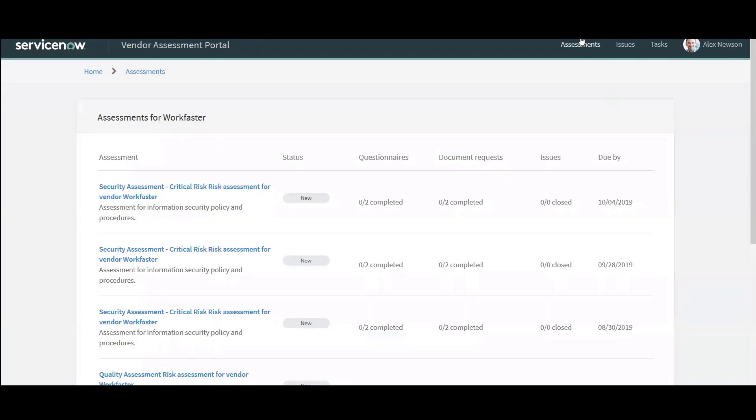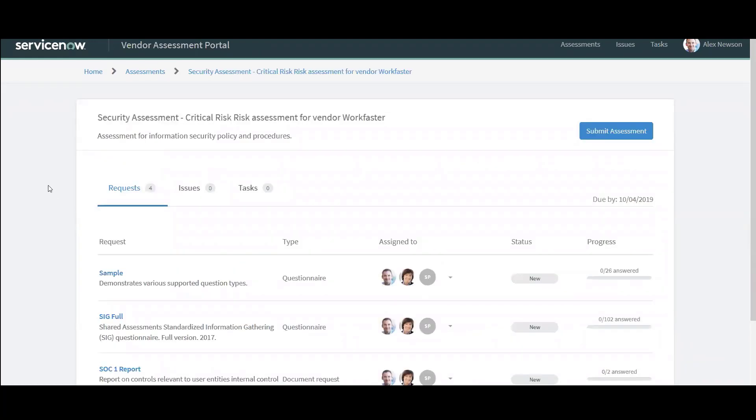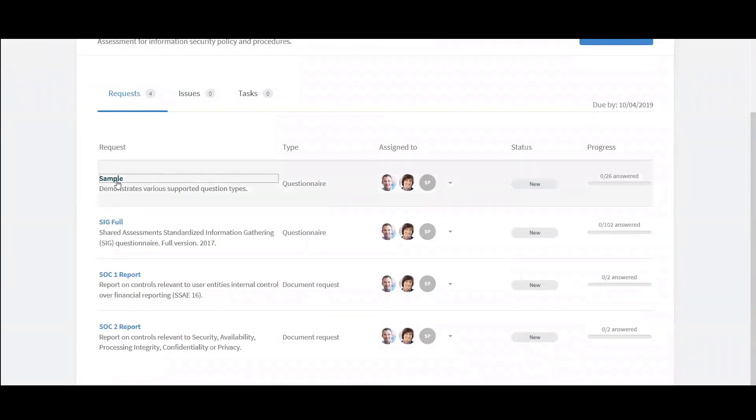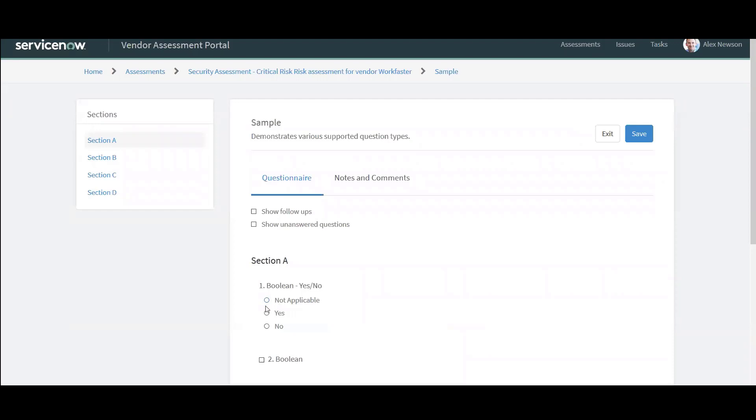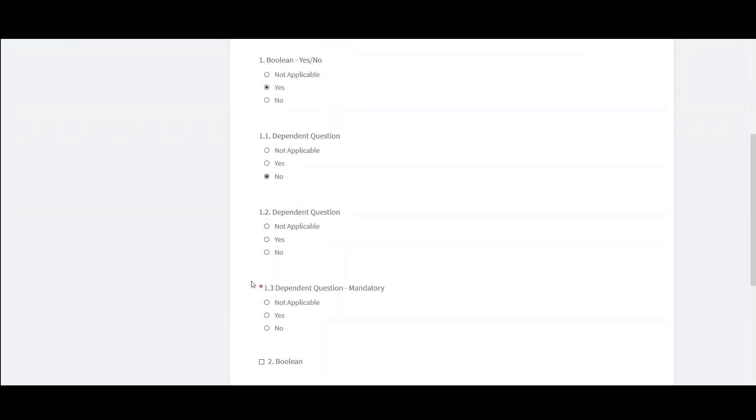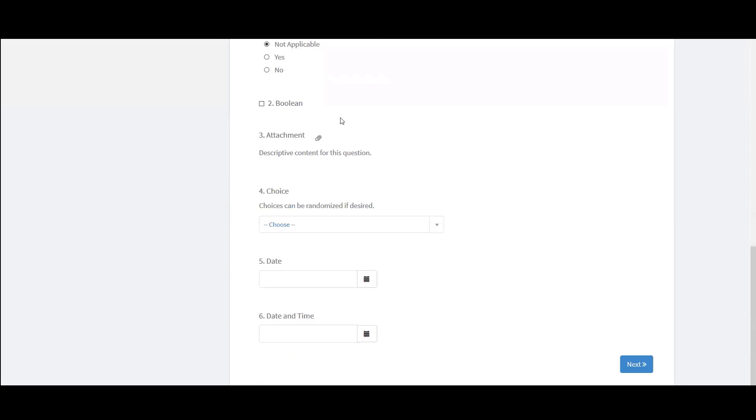Alex can come over here and see all the assessments that he has. So this one, security assessment, critical risk assessment. It's due by 10-4-2019. So Alex can come in and start completing this or invite others to start completing this. So I can see I have four requests. I have a sample survey here. So I can answer these questions. Here's a mandatory one. Dependent question mandatory. Yes, no, not applicable. So as I go through these, you can configure these to force you to add attachments or have dependency questions.